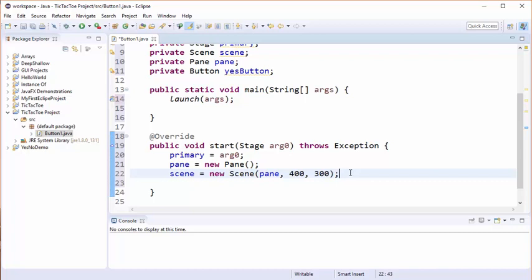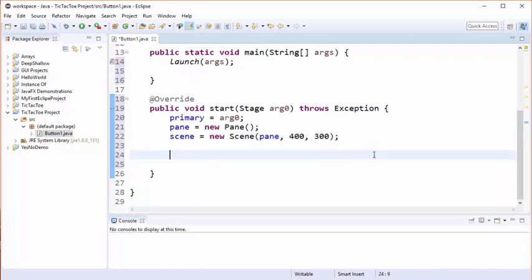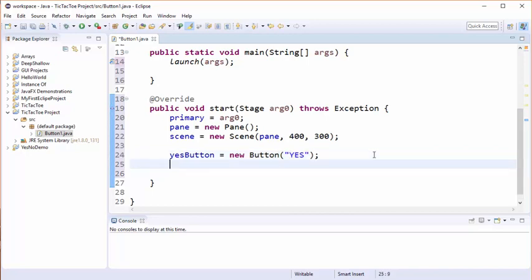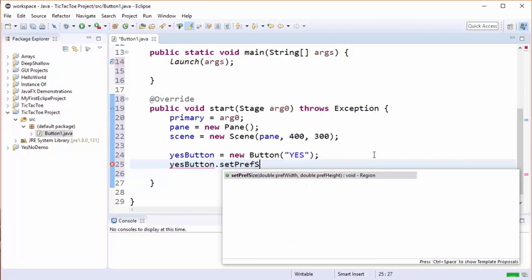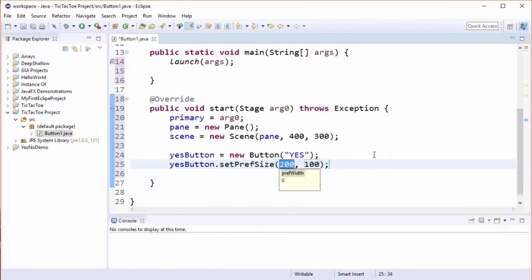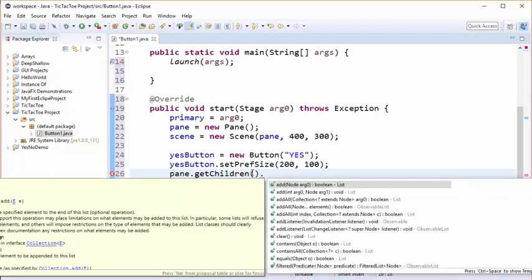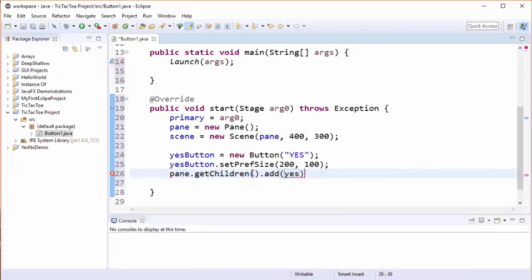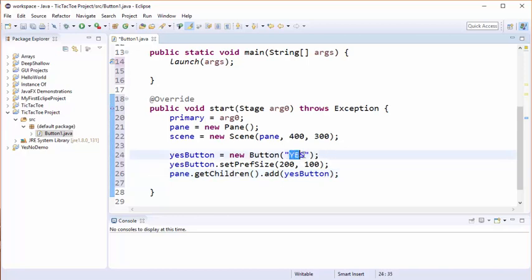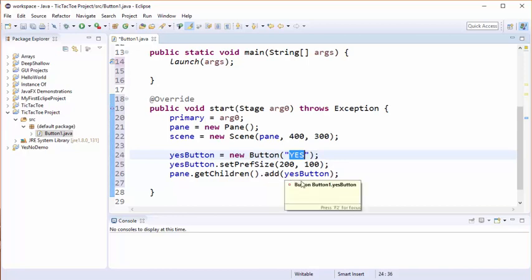The next thing we're going to do is we're going to create a button. Okay, so I've created a yes button and I've put this label on the button, then I've changed the size of the button to make it a little bit bigger so it'll be easier to work with. And then I've done this odd pane dot get children which basically gives me access to inside the pane, and then I'm able to add the button there.